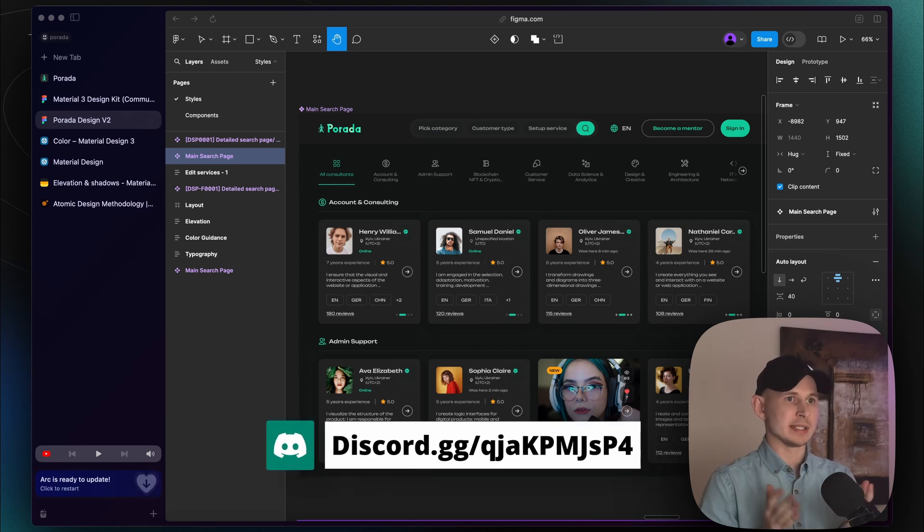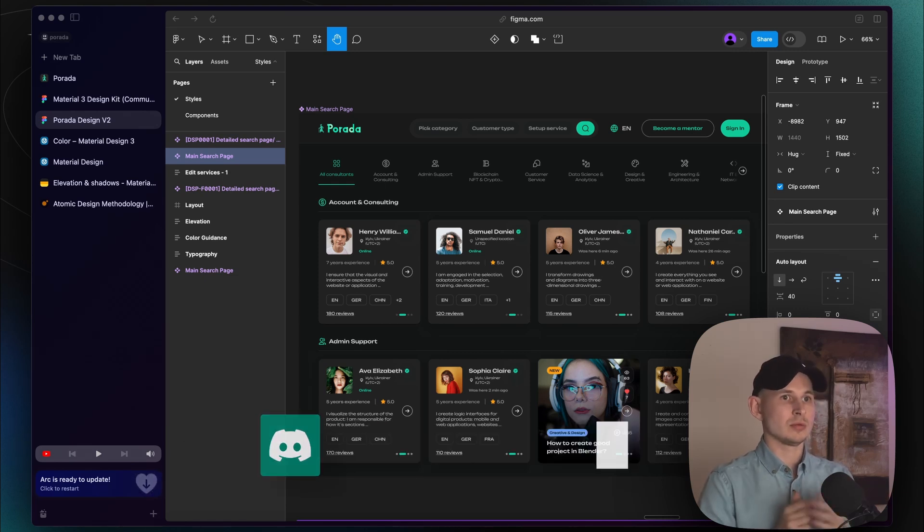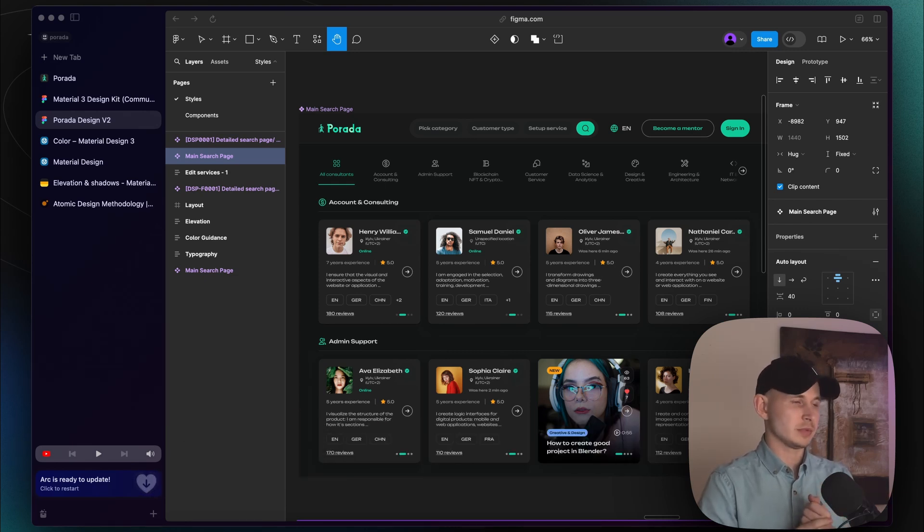We reviewed the design principles we use in our design system, the problems we had with our app, and defined steps you can use in your development to make better decisions. I hope this was interesting and valuable — stay tuned to our new workshop series. Have a good day!